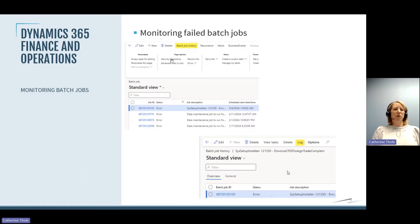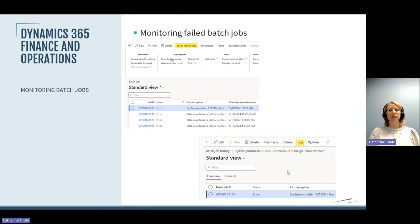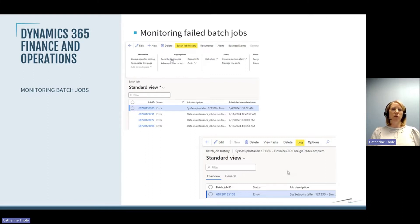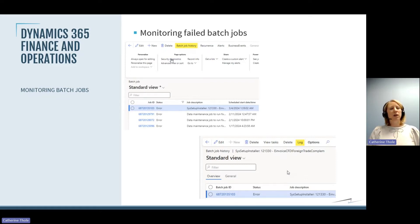The last thing I'll talk about with batch jobs is monitoring them. One thing I recommend — whether it's once a week, every other week, or once a month — is to set an Outlook reminder or calendar task. Go in and look at the batch jobs that are failing. Go into your batch jobs, look at the status of error, filter or sort by date, and then look at what's erroring. Look at the batch job history and the log to see why they might be erroring. Look for any patterns in batch jobs that are failing and when they're failing.